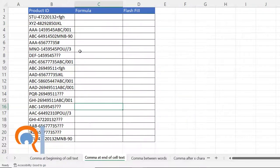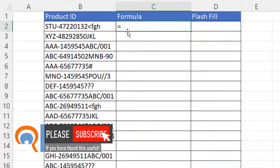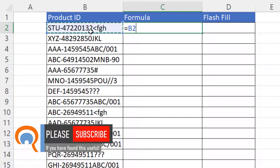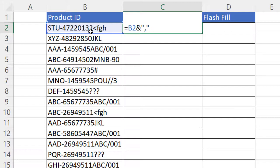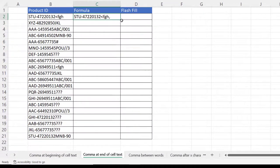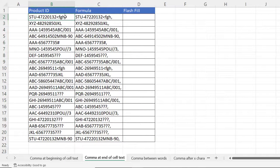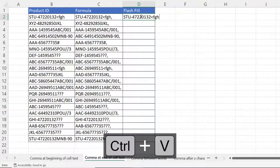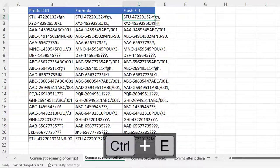Now, how do you put a comma at the end of cell text? It's very similar. What I would do is concatenate the product ID using the ampersand after that cell reference with a comma — the comma again goes in quotation marks. Copy that down and it works for the rest of the product IDs. You can also use flash fill — there's a shortcut key for flash fill: Control+E.